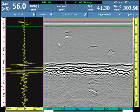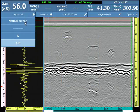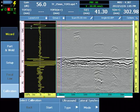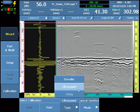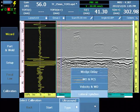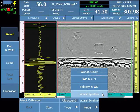This functionality also exists in the normal wizard for calibration type ultrasound, and it is one of the four options available in the normal wizard process.